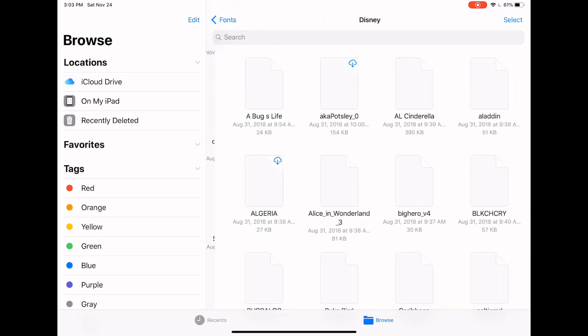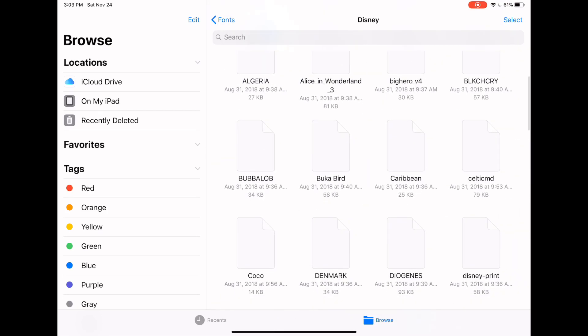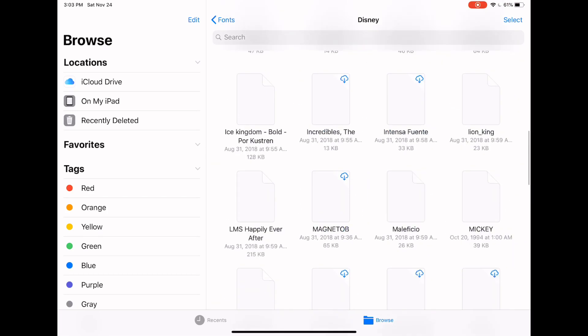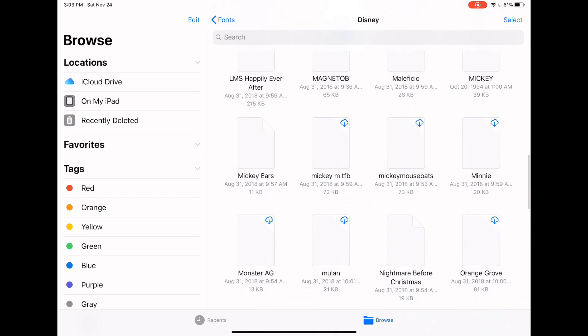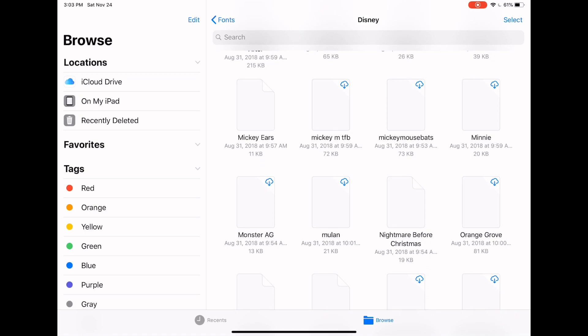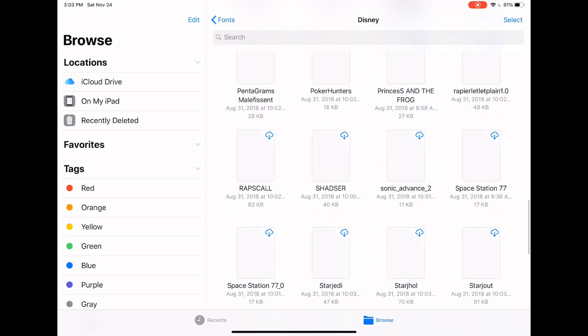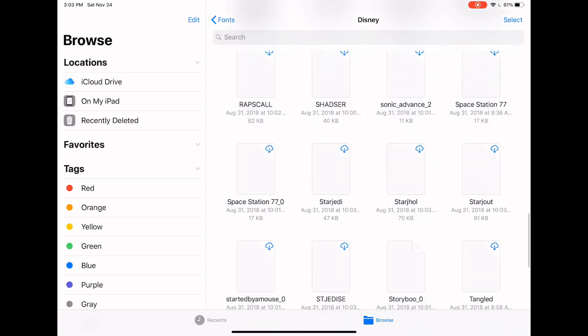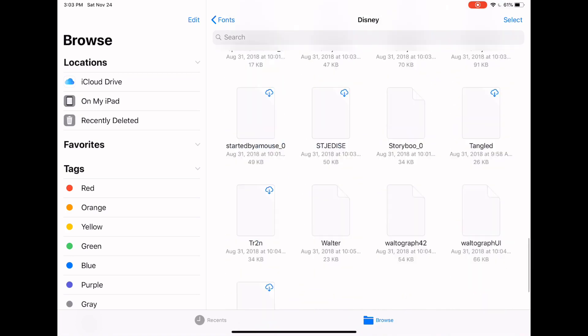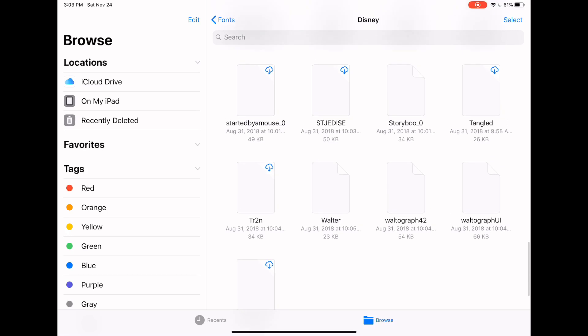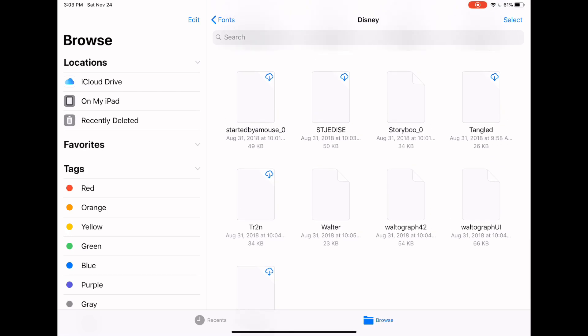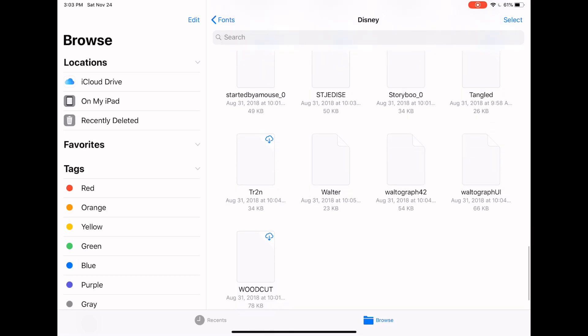I have this whole folder full of Disney ones. So there are probably definitely some in here that I have not installed. I'm not sure what they are. I have not installed them on my iPad yet, but we can just pick this tangled one.